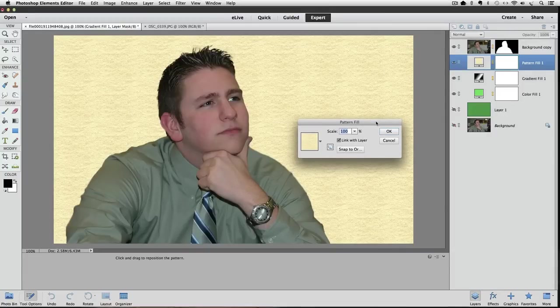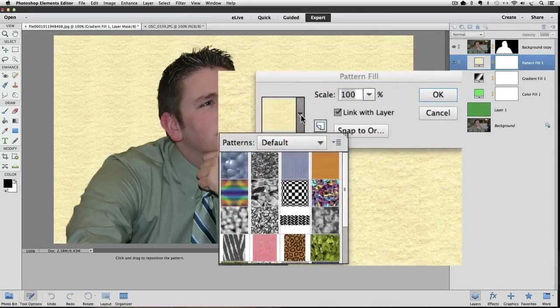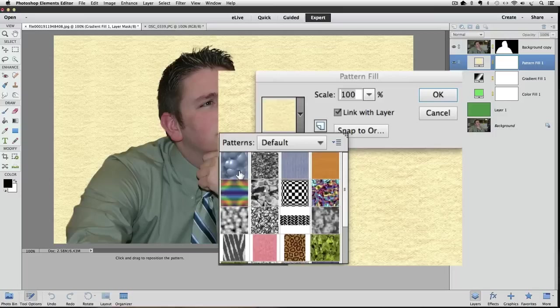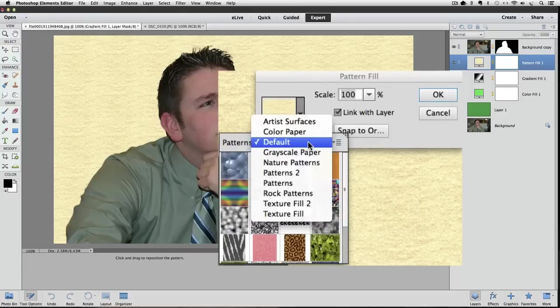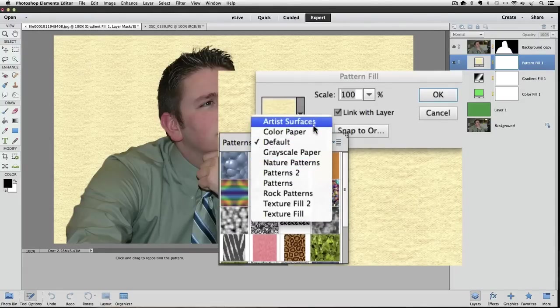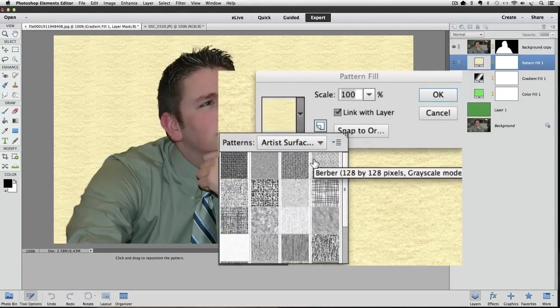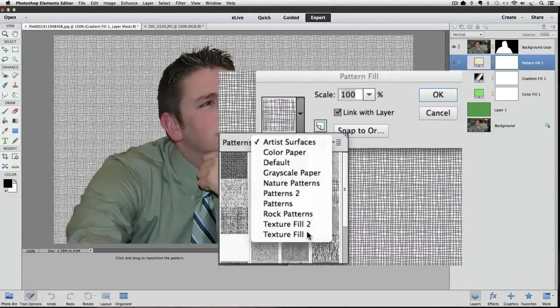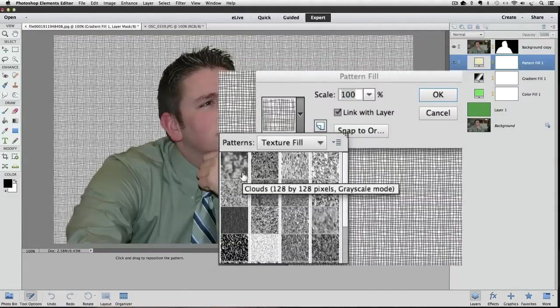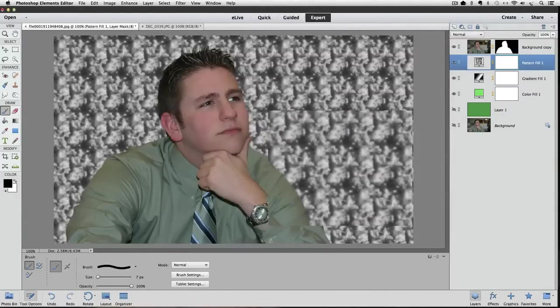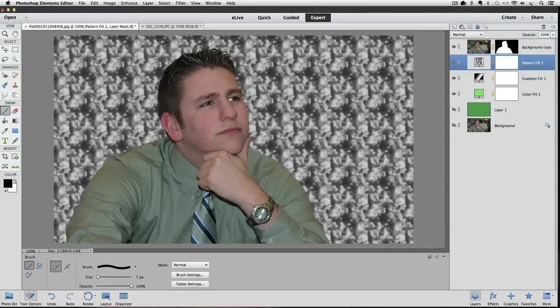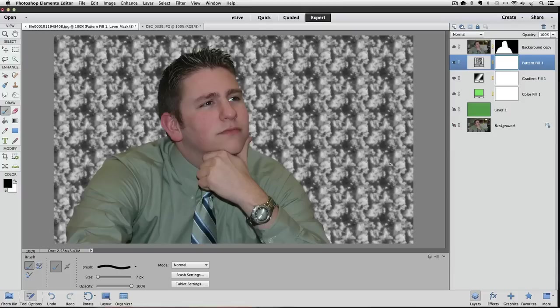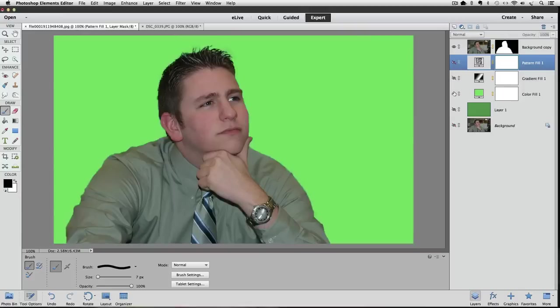I hope that gives you some ideas for how you can change the backgrounds of your photos, and you can add gradients or colors or patterns. One other thing you can do—let me get rid of all these extra layers that I have, or now just turn off their visibility—you can take another photo and put that behind your subject, too.